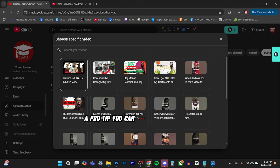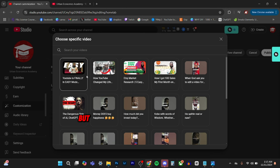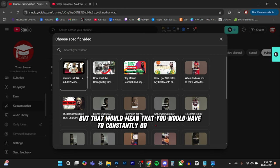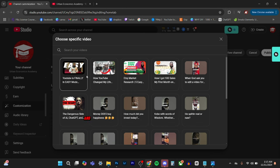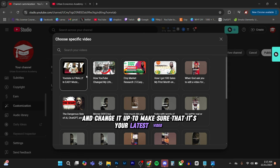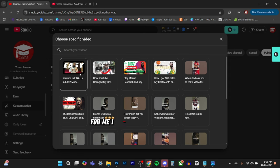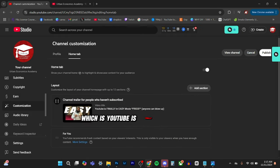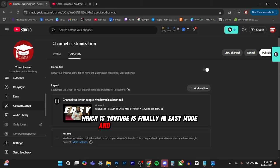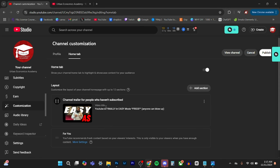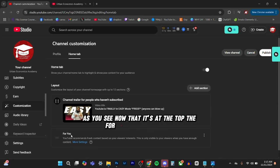A pro tip, you can also do your latest video, but that would mean that you would have to constantly go back in here and change it up to make sure that it's your latest video. For me, I want to do my latest video, which is YouTube is finally an easy mode and it's going to be at the top. As you see now that it's at the top, the for you page went down.